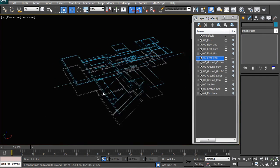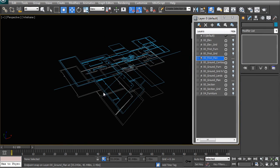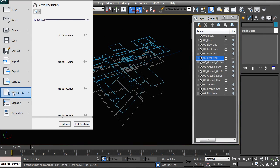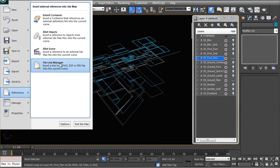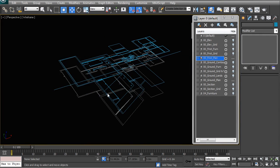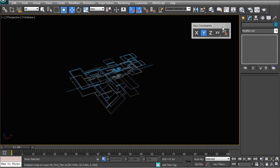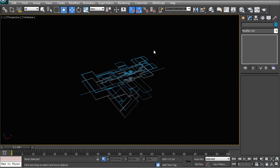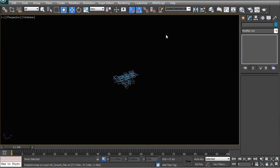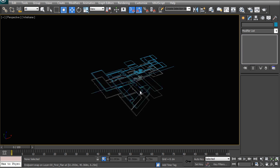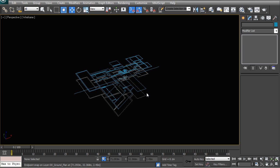So that is it for this lesson. We have basically imported our CAD plans using the File Link Manager and I have just shown you a few other tips on how you can move, rotate and otherwise arrange all of your CAD plans within your 3D scene so that everything is set up in the correct dimension, height, rotation, etc., for you to now finally start modeling. And that is exactly what we are going to do in the next lesson.